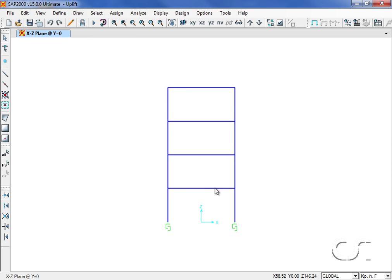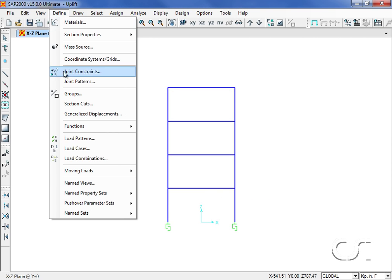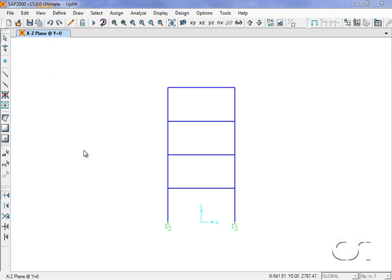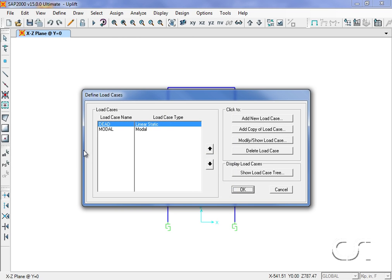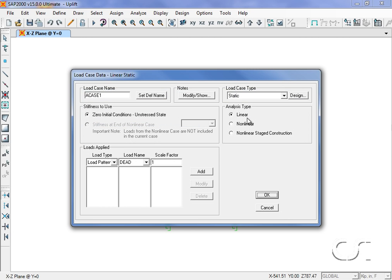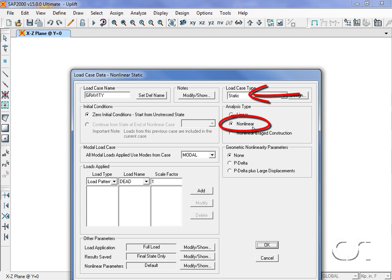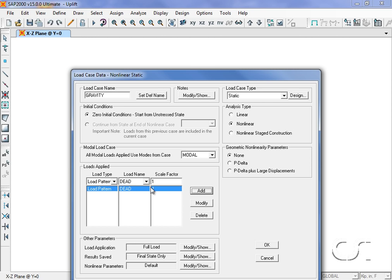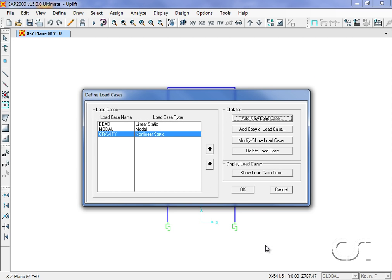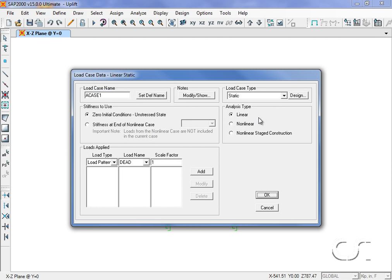Next we will set up two new load cases. The first will be a gravity case where the dead loads will be applied in a static nonlinear fashion. This is done so that we can apply the dead loads sequentially prior to the uplift analysis.